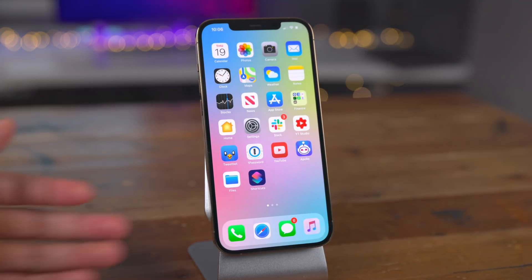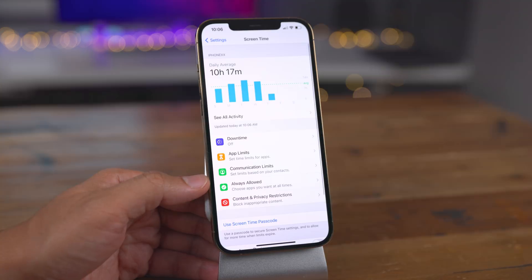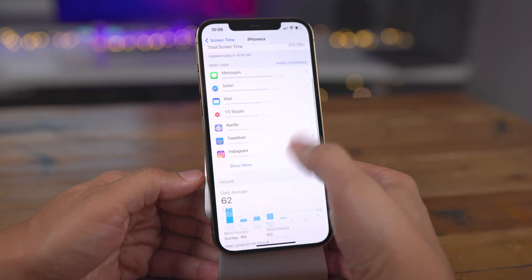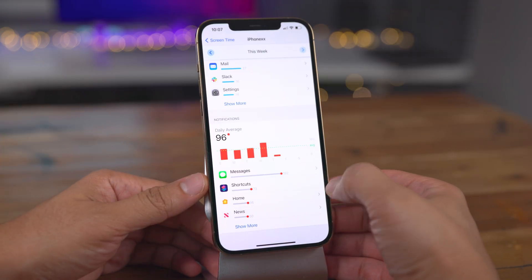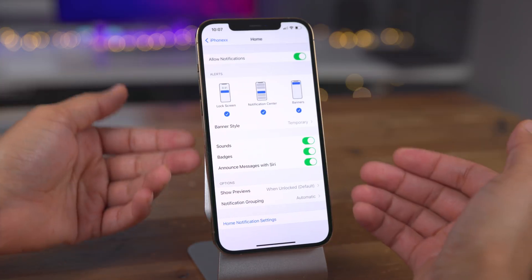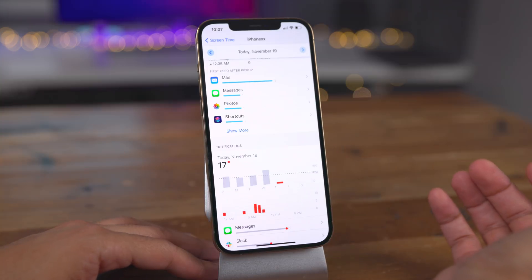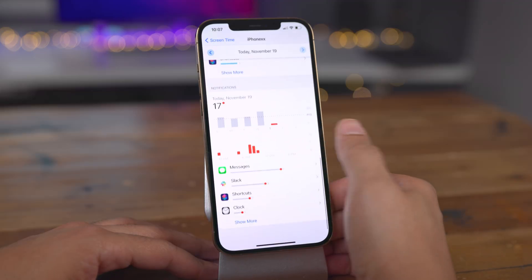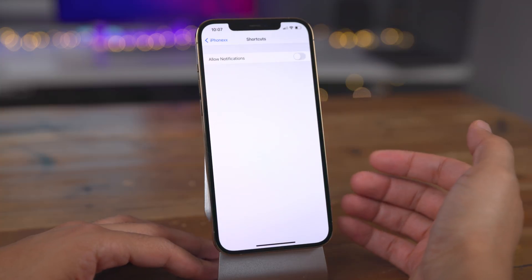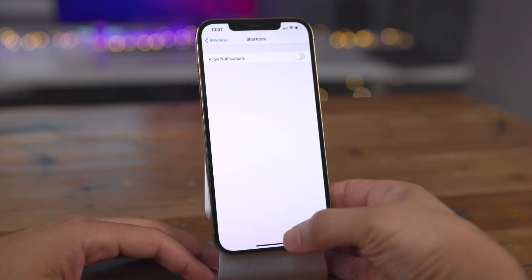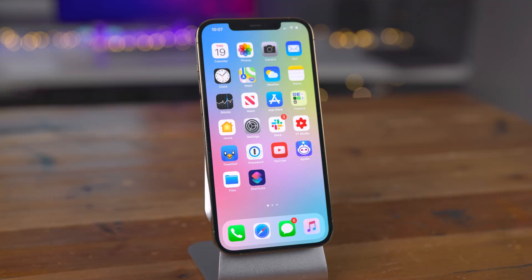We're going to disable that notification. Go to Settings, then Screen Time, tap See All Activities, and scroll all the way down to the notification section. You'll see your various applications where you receive notifications. Tap one to manage notifications for that app. Notice Shortcuts can't be tapped directly — to get around this, tap Daily Average, then scroll back down and select Shortcuts. If you don't see Shortcuts, just tap Show More. Now I can just disable notifications like that.